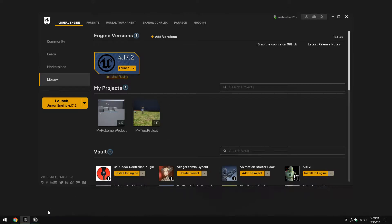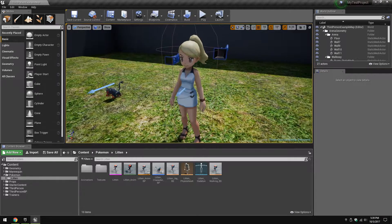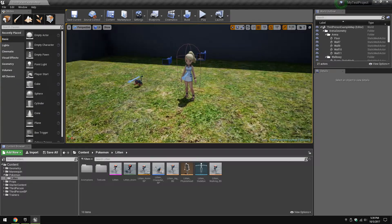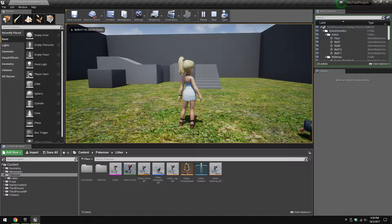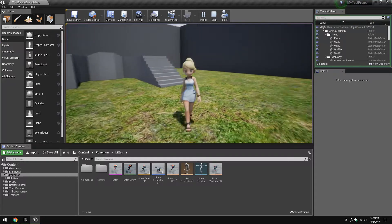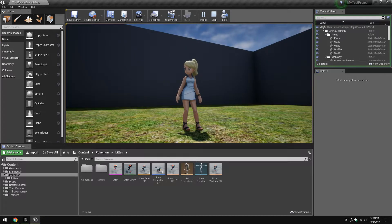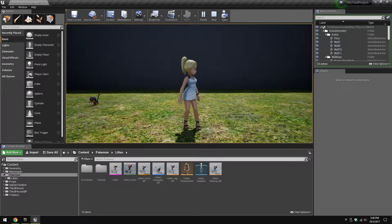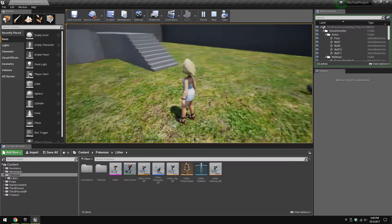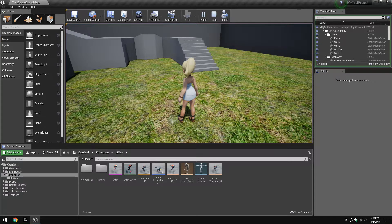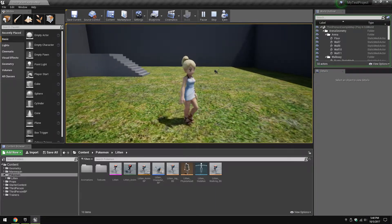Hi guys, so today I'll be showing my progress so far with the project. I've got a trainer implemented and a Pokemon — there is no spawning animation yet. You can control the trainer; she has two idle animations for now. I tried to implement other animations but they were not blending very well, so for now two idle animations with smooth transitions and no hiccups. They play randomly.